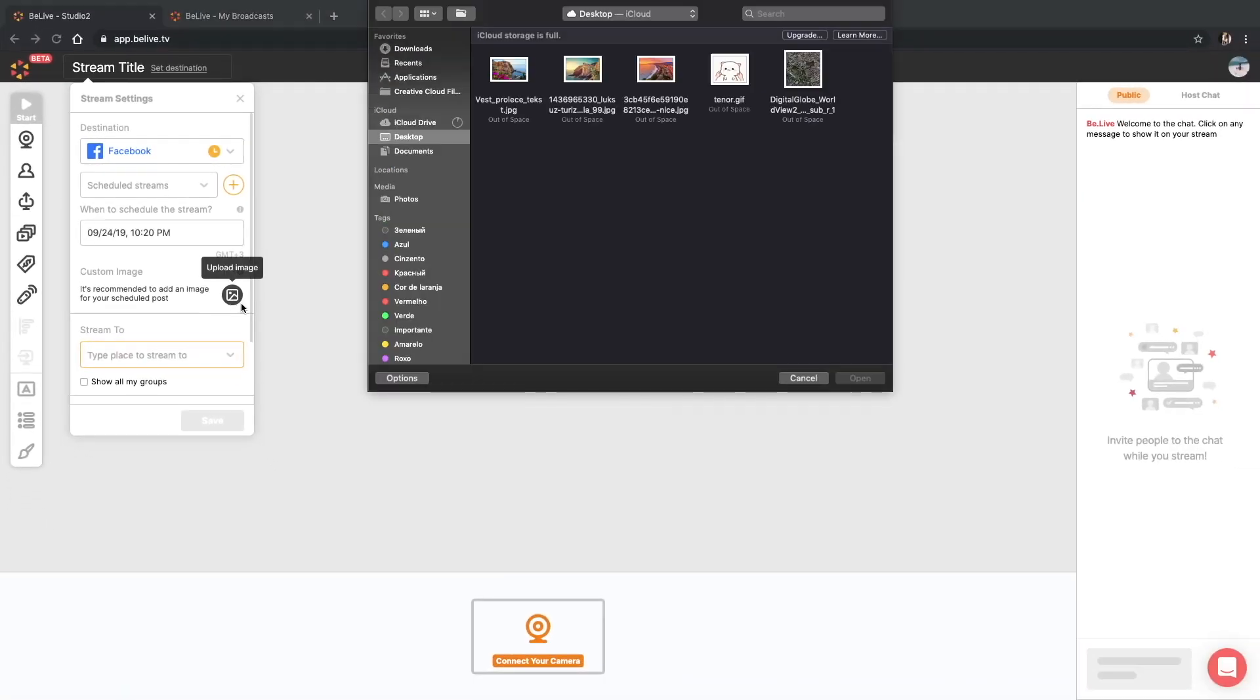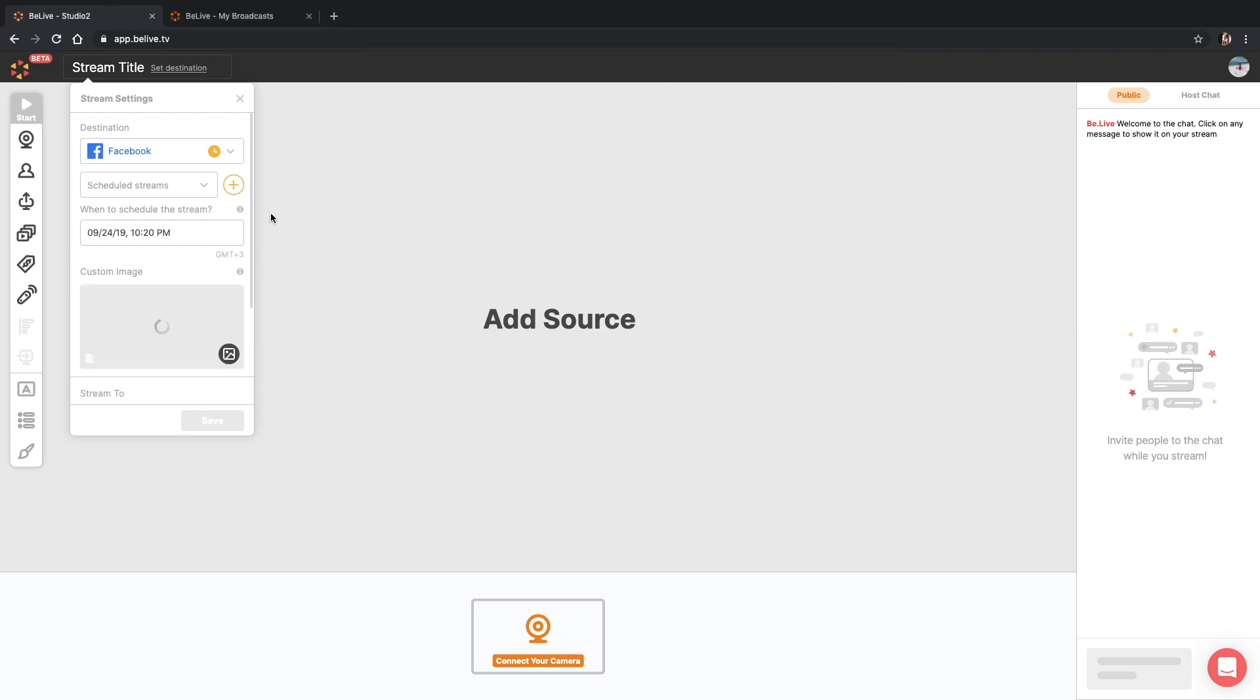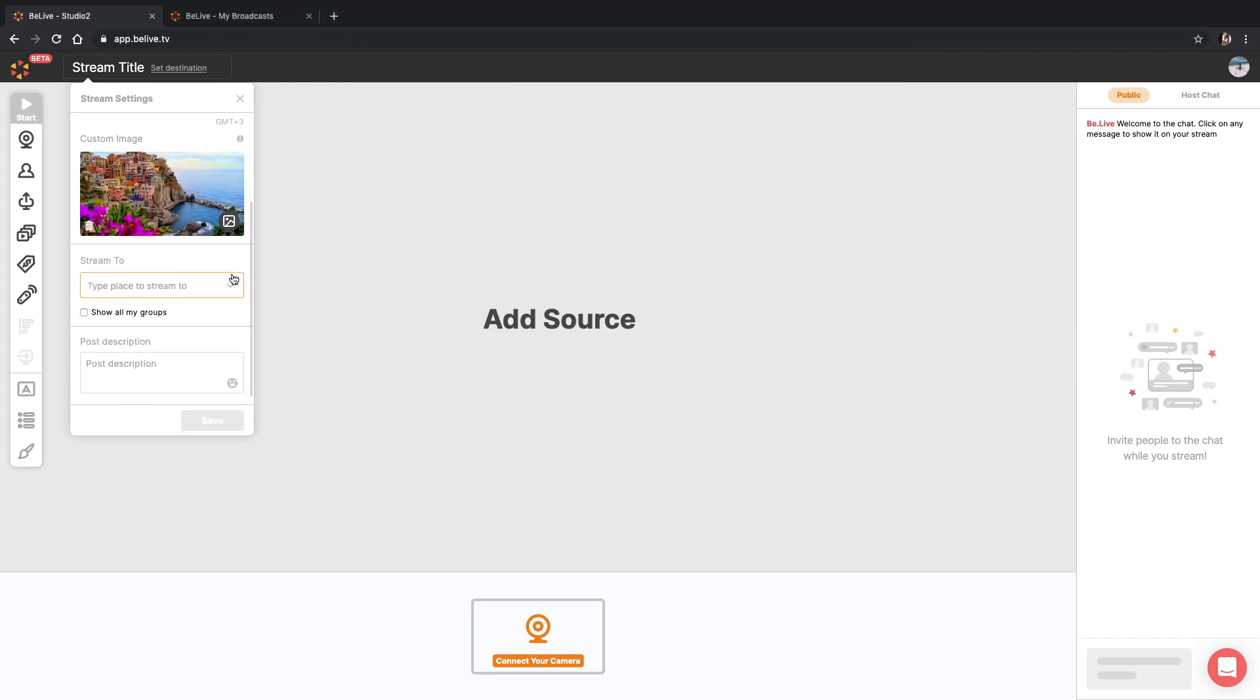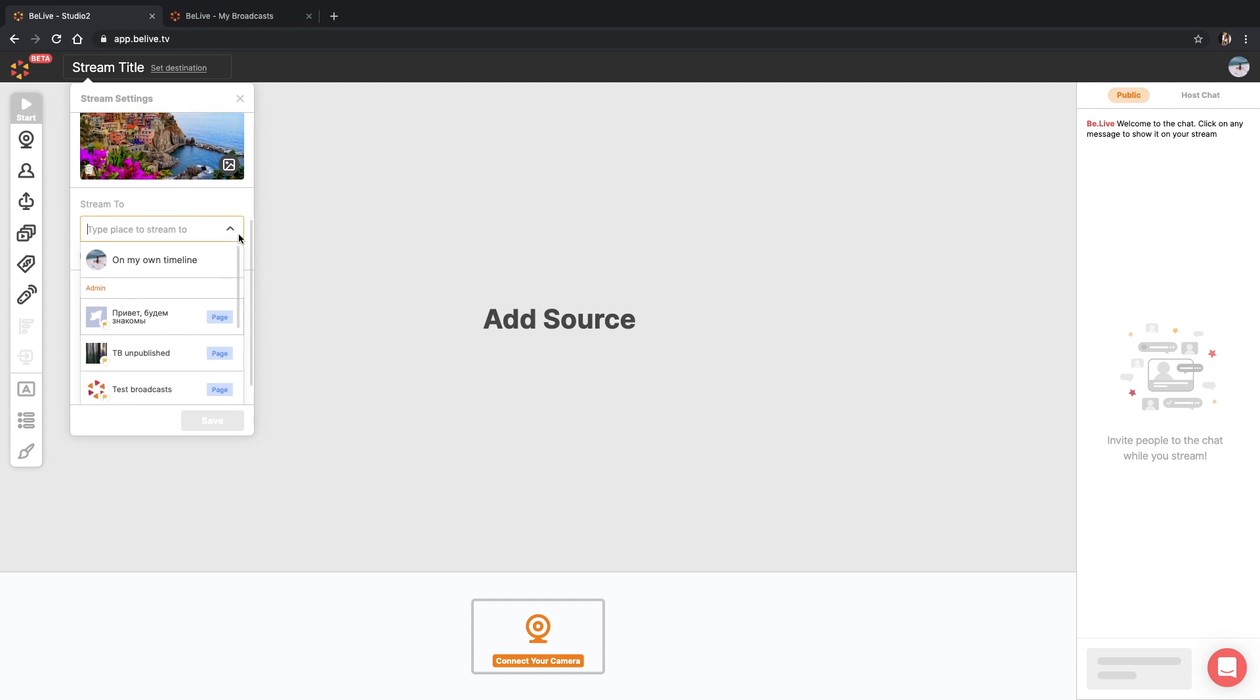Custom image is the place to add the cover to your post announcement that will be displayed on the Facebook post. Well now, let's decide where to post our show.